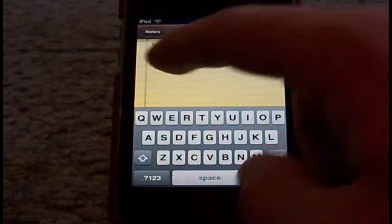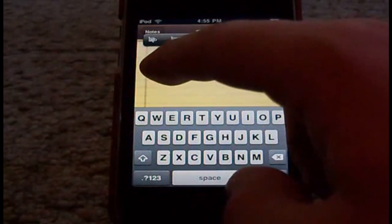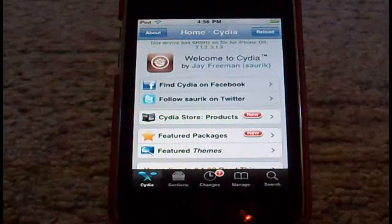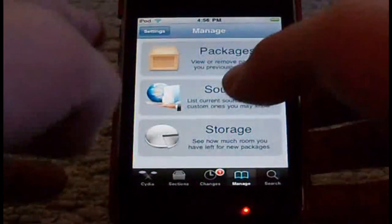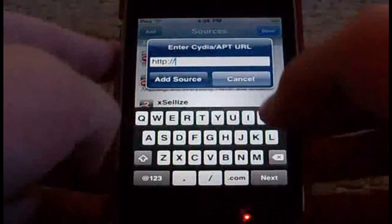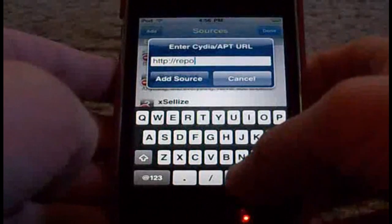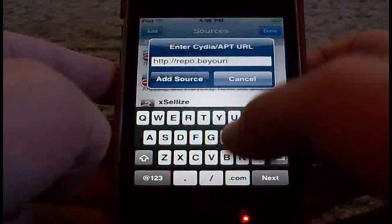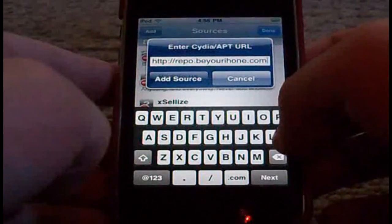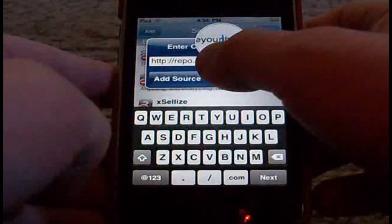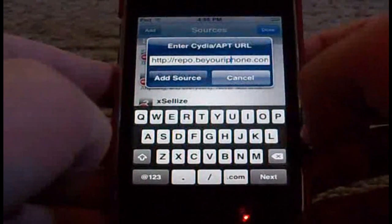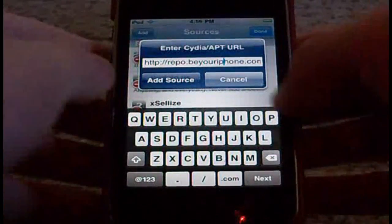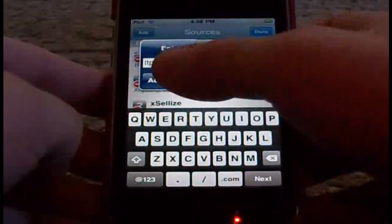And that's pretty much it guys, that's pretty much all it does. If you'd like to have this, you can go into Cydia, go to manage, sources, edit, add. I want you to add the source repo.beyouriphone.com. You can see that — repo.beyouriphone.com — press add source, then add anyway.